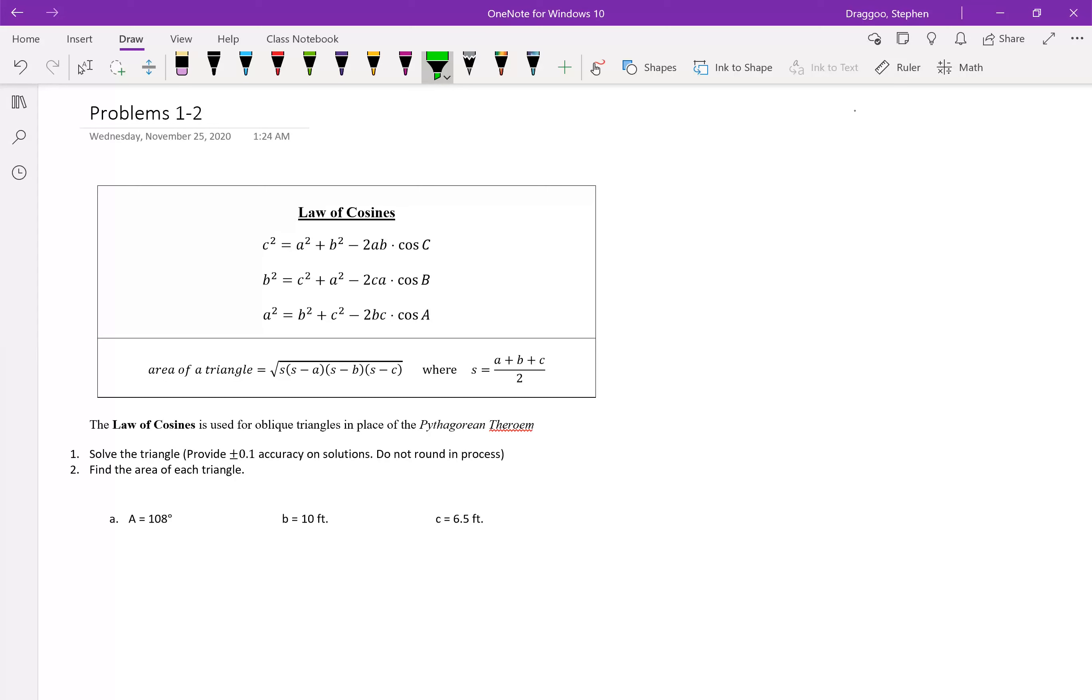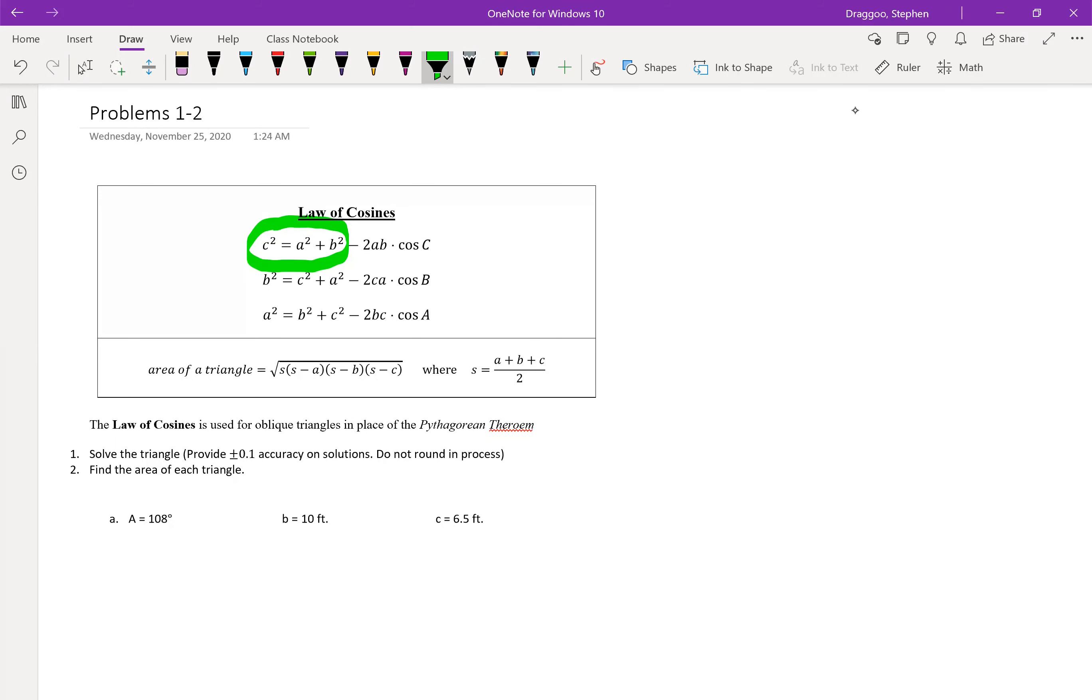In fact, if we look at that first equation for the law of cosines, just focus on the first three terms, we actually have exactly the Pythagorean theorem. C squared is equal to a squared plus b squared. Now the rest of that, that minus 2ab times cosine of c, if angle c is a right angle, so it's 90 degrees, we know that the cosine of 90 is zero, meaning that in that particular case that whole other term would go away, leaving us with just a squared plus b squared is equal to c squared, coming back to that Pythagorean theorem.